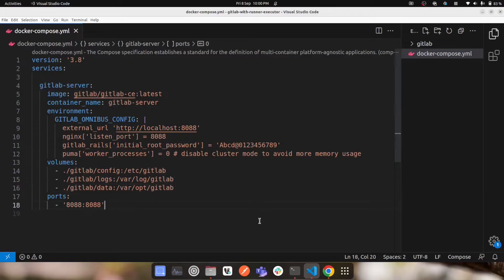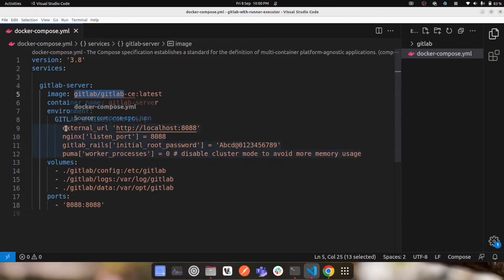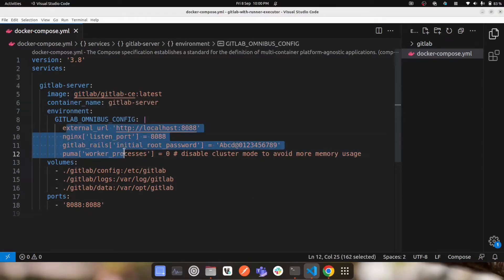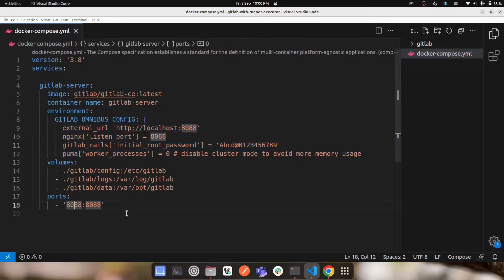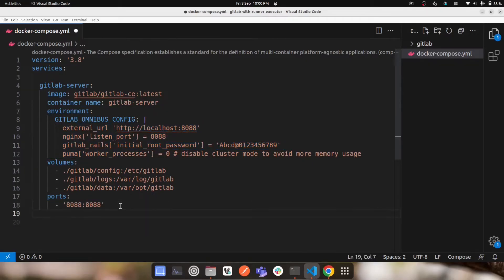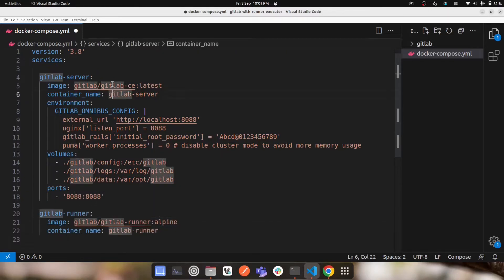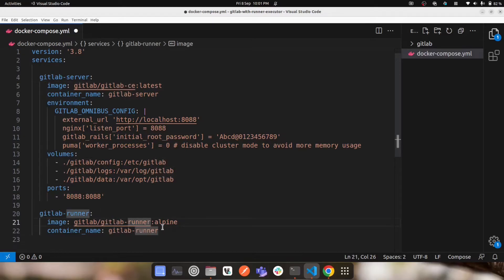If we look at our Docker Compose file, we have the GitLab server with some configurations running on port 8088. The piece missing here is we need to add another service called GitLab runner — it uses a separate image. The GitLab server image is 'docker/gitlab-ce' and the runner image is 'gitlab-runner'.